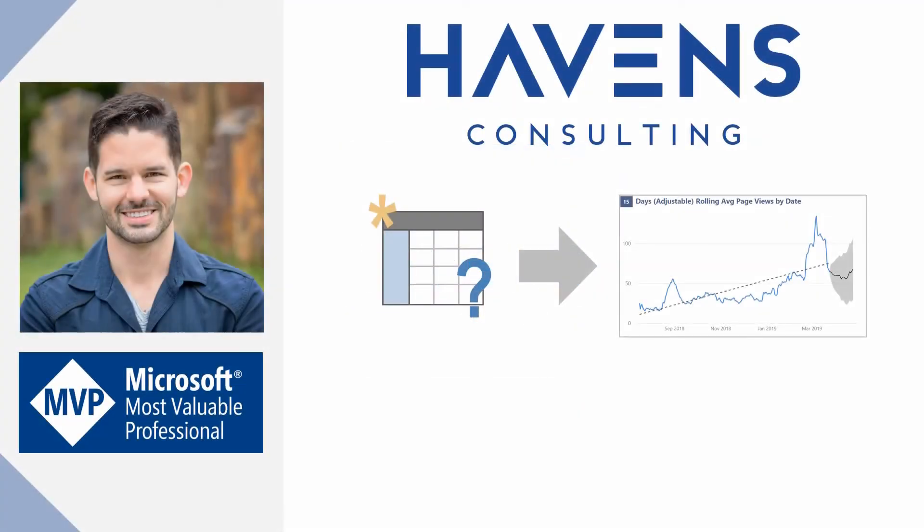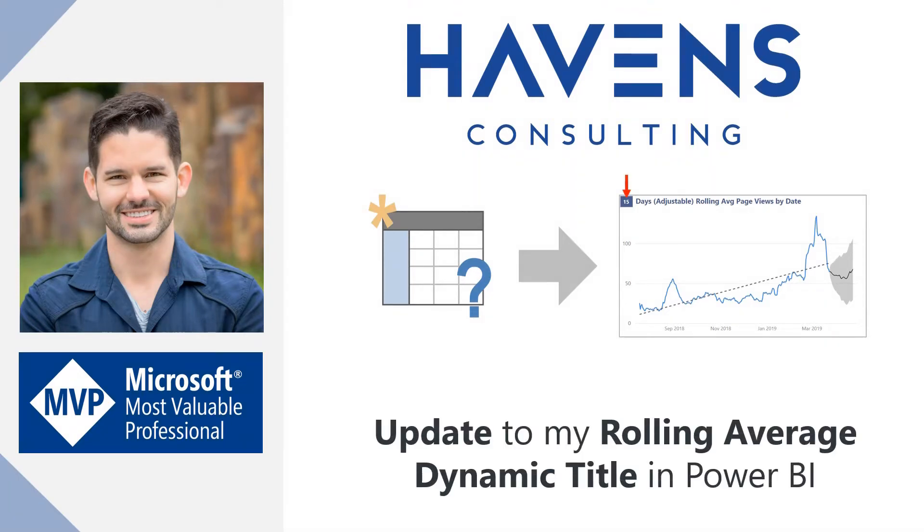Hey everyone, Reid here. Today I wanted to show you an improvement that I made to the Dynamic Rolling Average Chart title video that I made earlier this year.